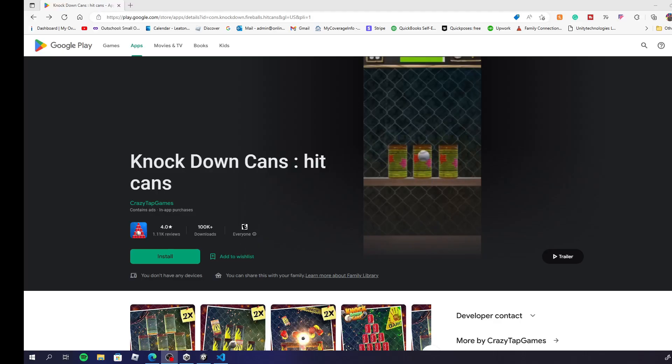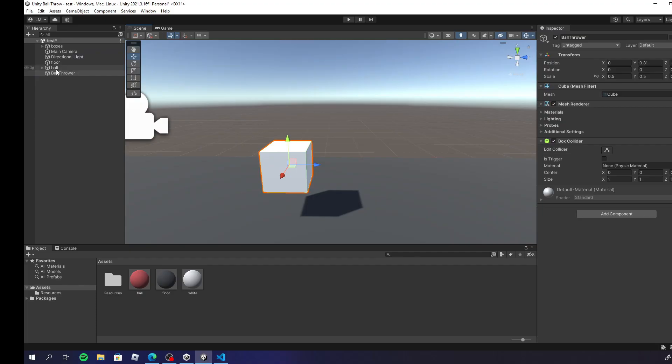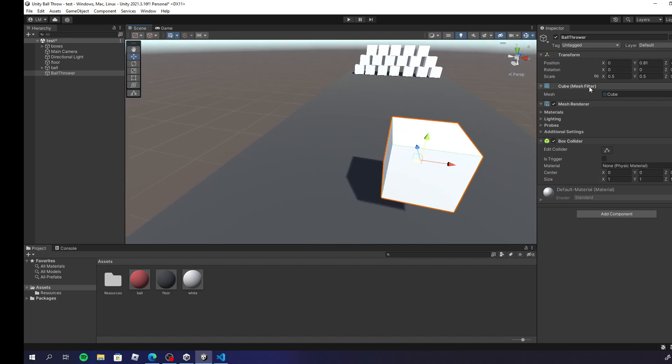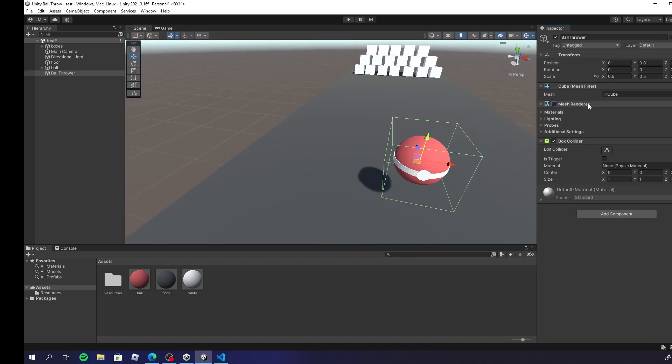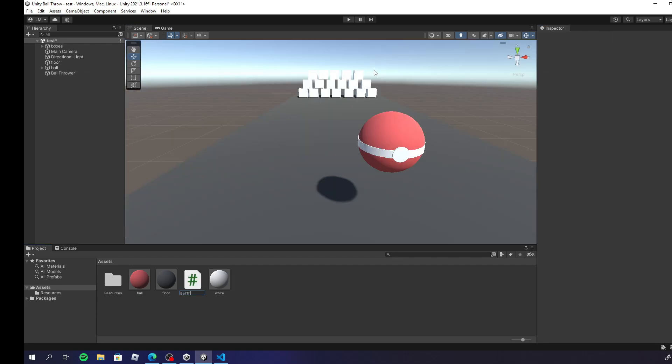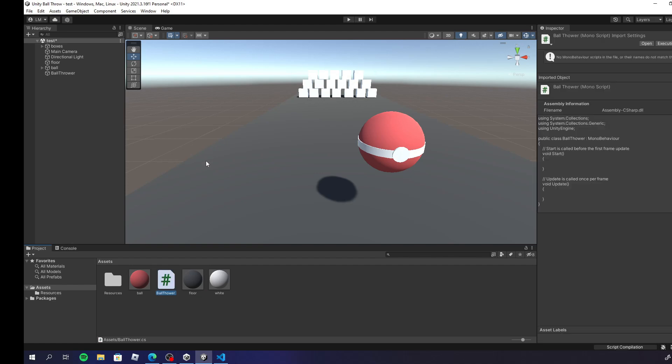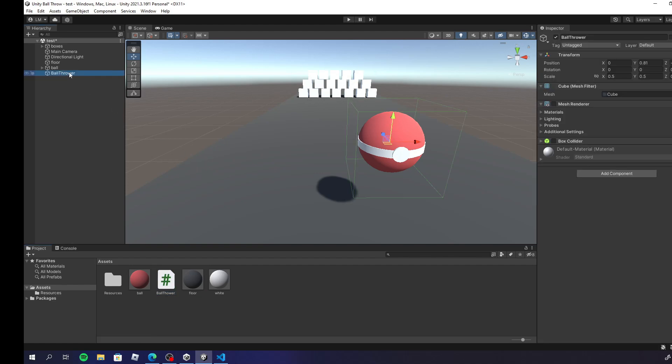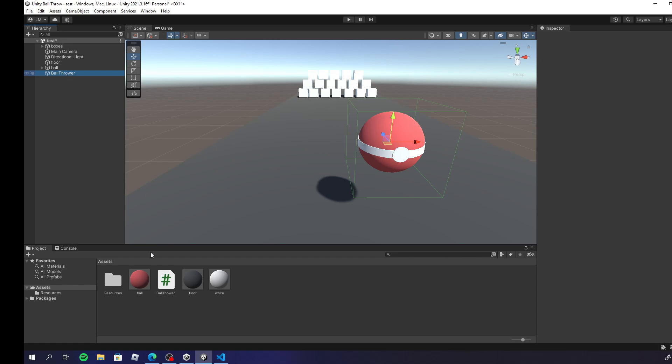First create a ball and a 3D cube, place the cube at the same position as the ball. Then make the mesh renderer and collider off. Create a script called ball throw and place that script on the cube.